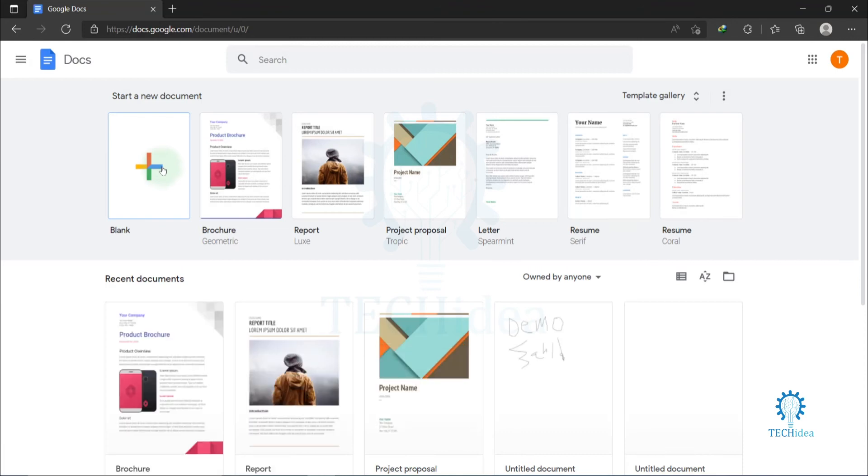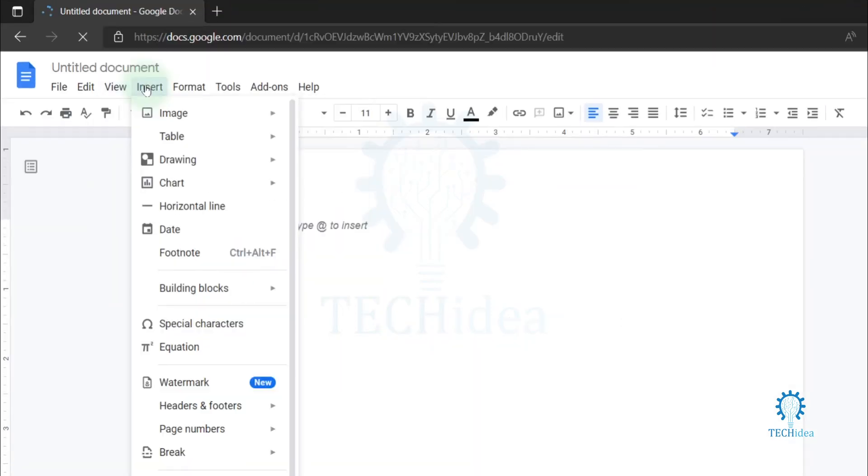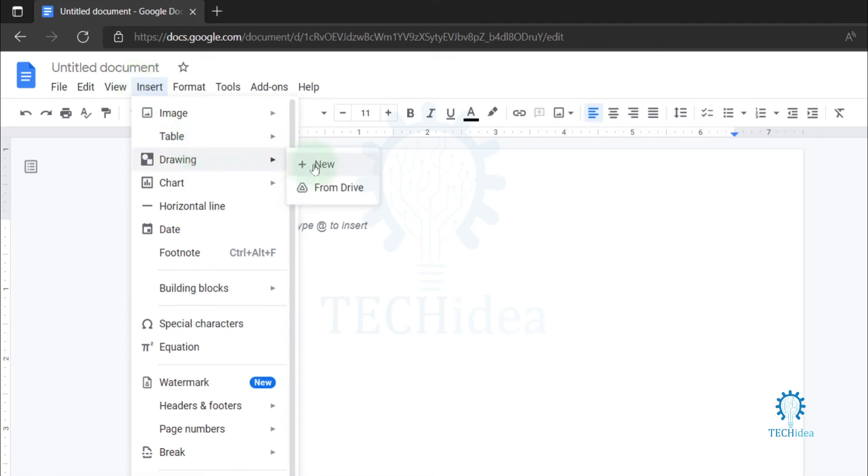You can also add it in your pre-opened file. Now click on blank. Now you will find Insert option beside View option. Click on Insert, then go to Drawing and New.